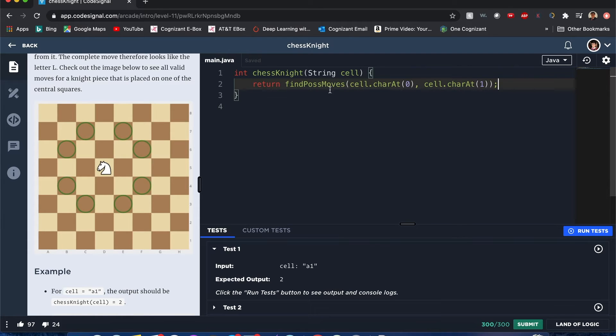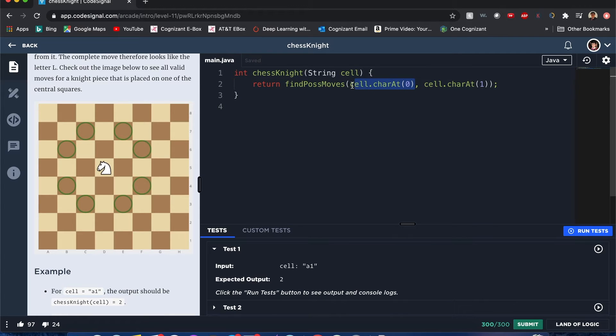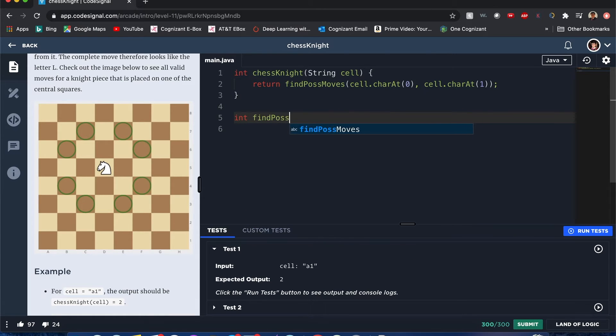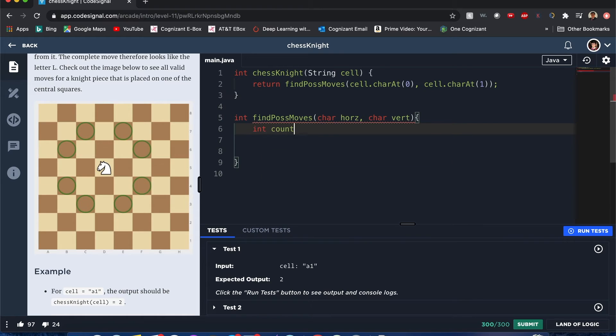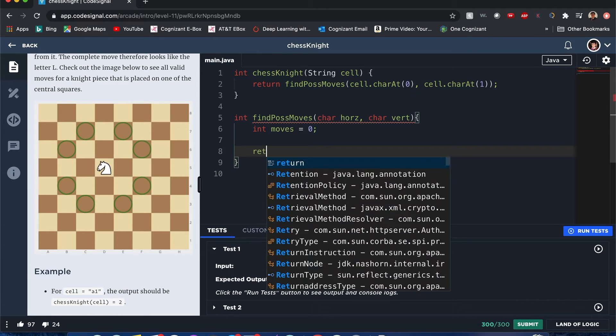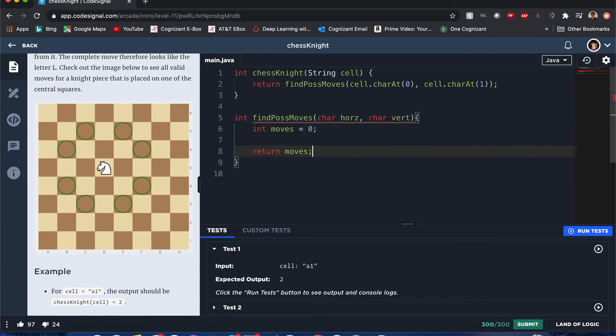So I can see here that I'm dissecting that cell position just so I could get its respective horizontal and vertical position. Now let's go ahead to the next one, find possible moves. Okay, we want to get the count of the number of moves. Actually, I'll just make this much easier to read, zero, and return possible moves.